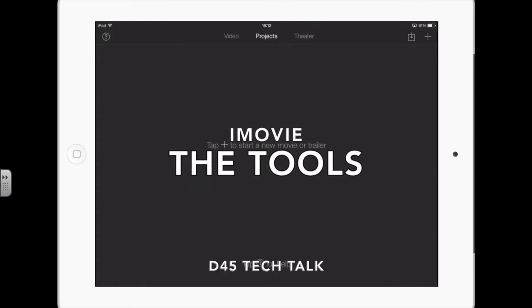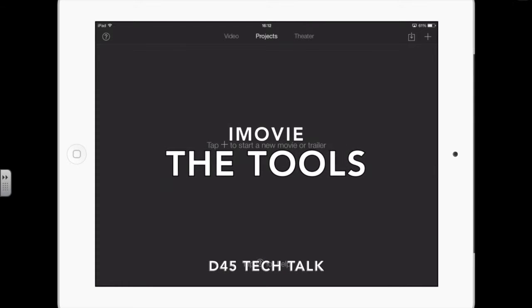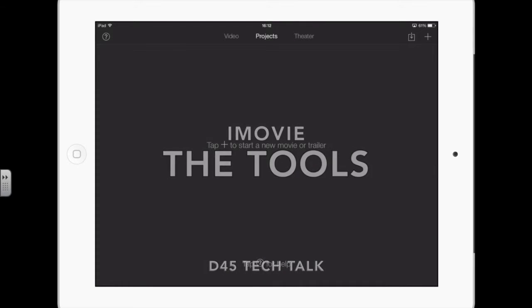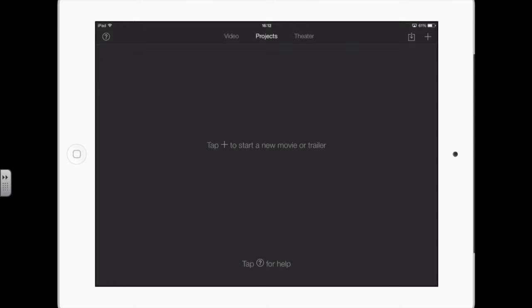Let's take a look at the main window in iMovie. When you start it up, you may or may not come to this screen, but this is the main window where you create new projects.